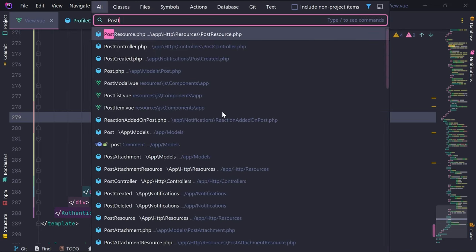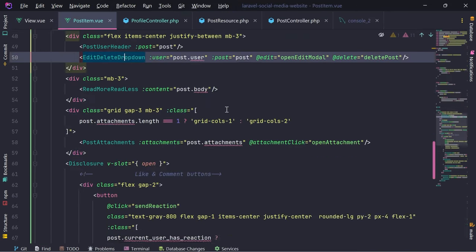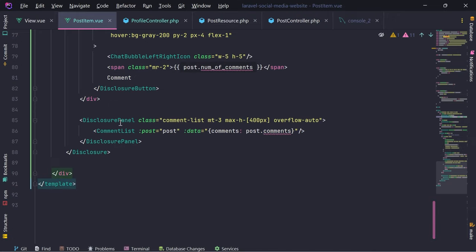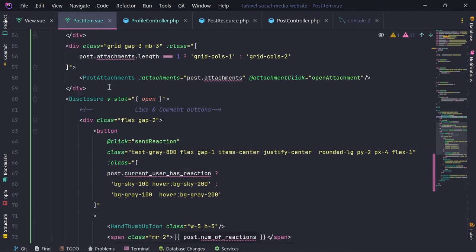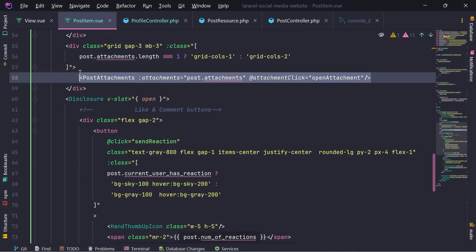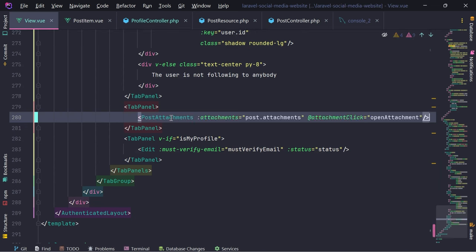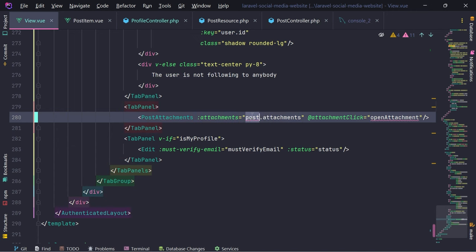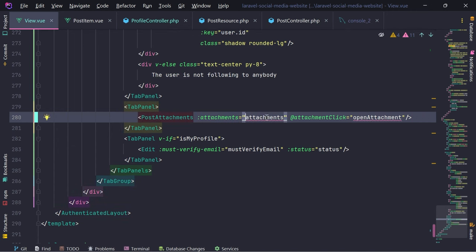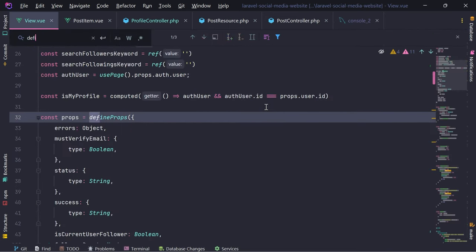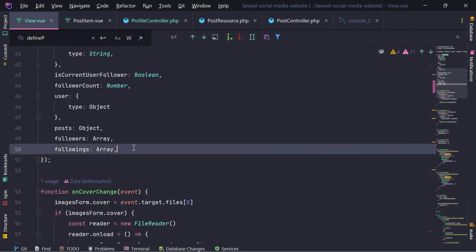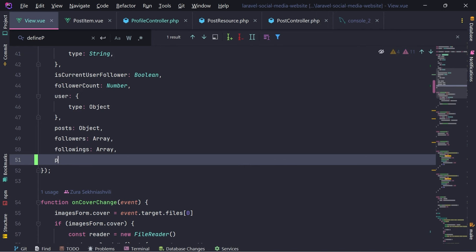Let's open post item as well, because this is where we are rendering attachments. This is the comment list, this is post attachments - we're passing the attachments. Let's copy this and put it right here. We're going to accept these attachments, then pass them in here, and on attachment click we need to also create that function.